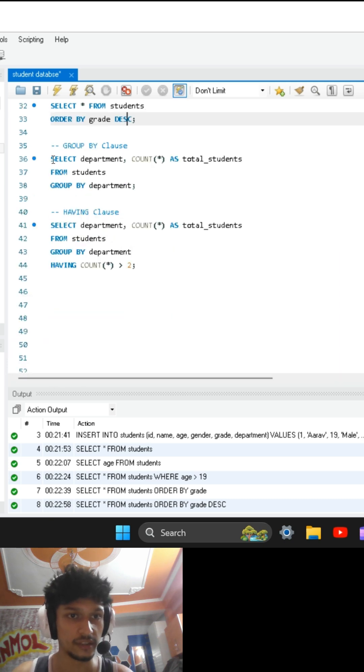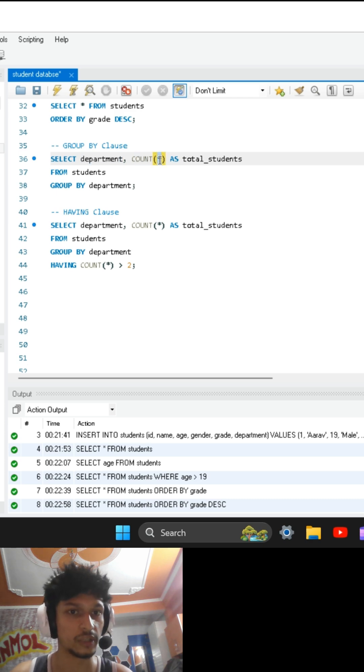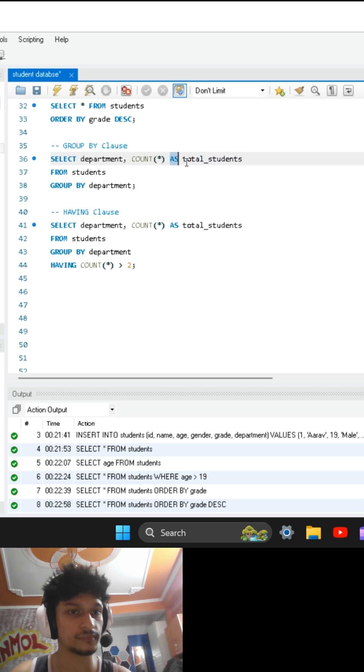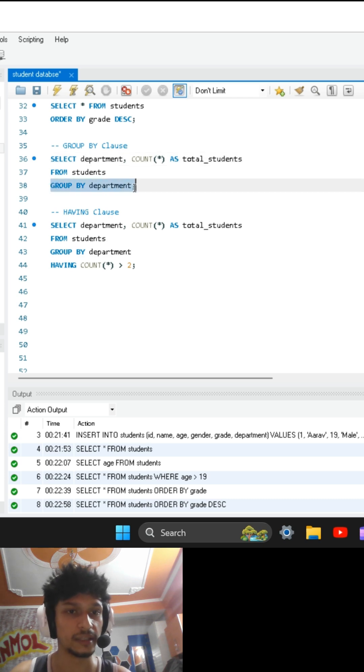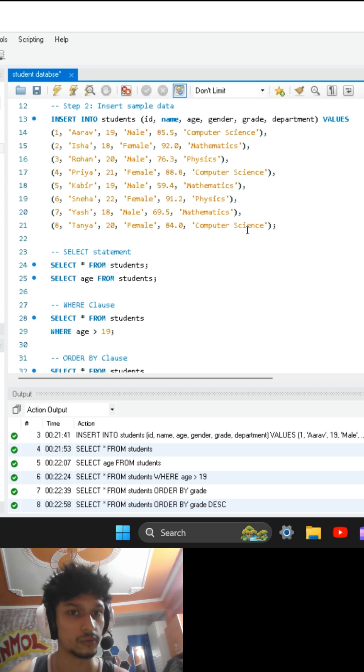After this, GROUP BY clause. I am displaying department column and I am counting using COUNT function. Star represents that I am counting all the rows, and I am displaying this as total_students. AS keyword represents that we are creating an alias or a temporary column for displaying our data. We are grouping departments together. For example, computer science department will be grouped together and COUNT function will count how many rows are there.